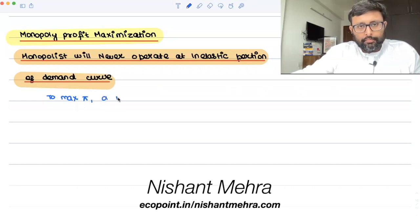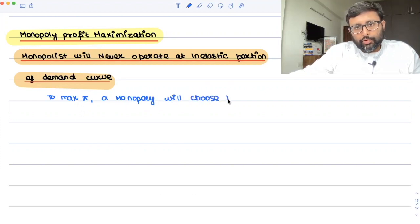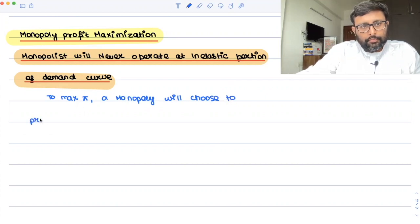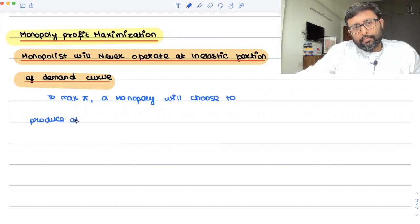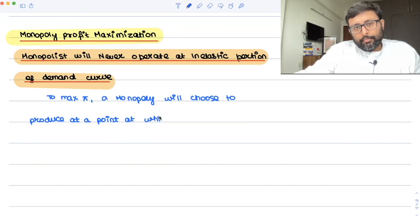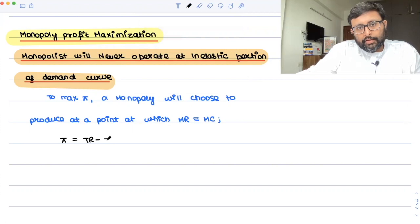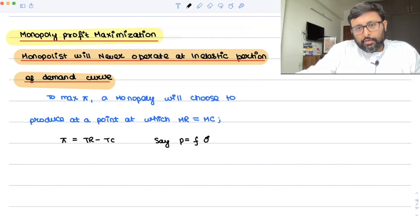We'll prove that a monopoly will choose to produce at a point at which MR is equal to MC. Guys, what is your profit? Profit is revenue minus cost. Say the inverse demand function is this: P is equal to f(Q).